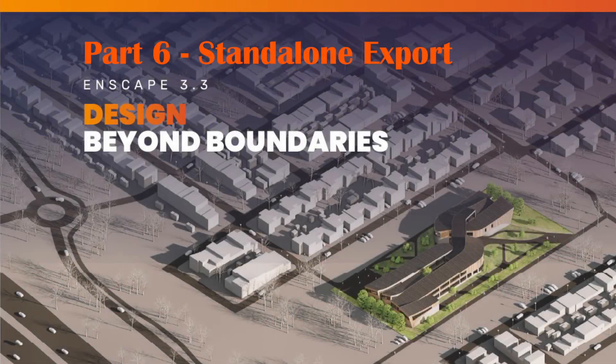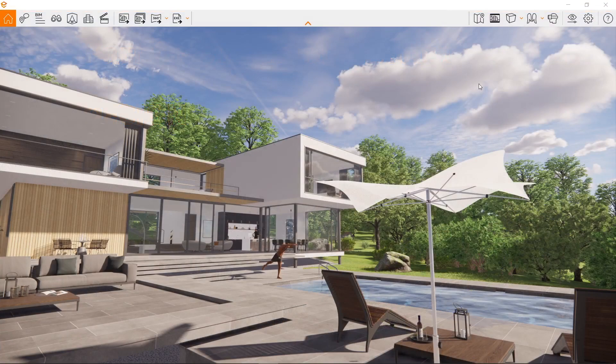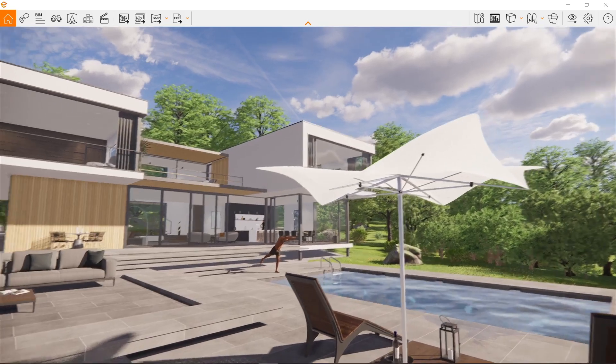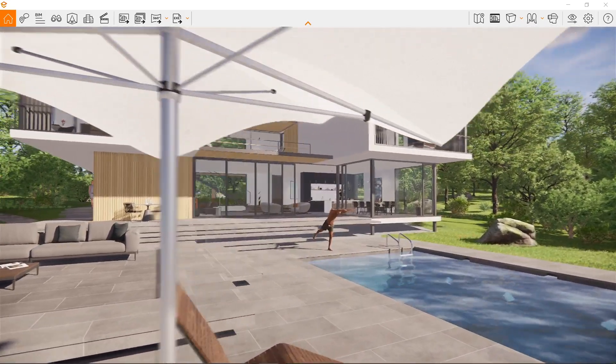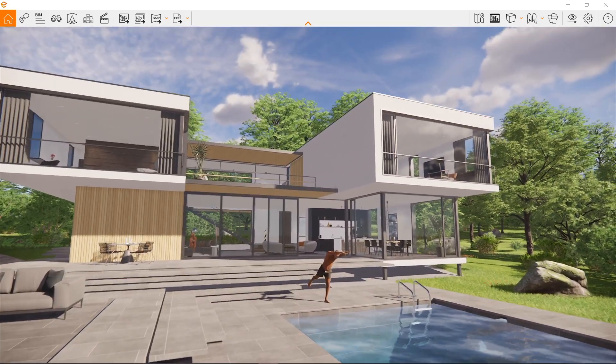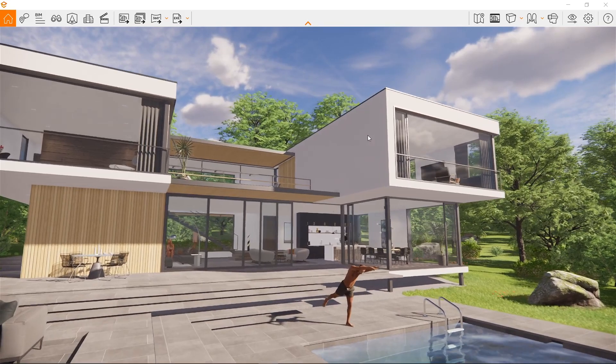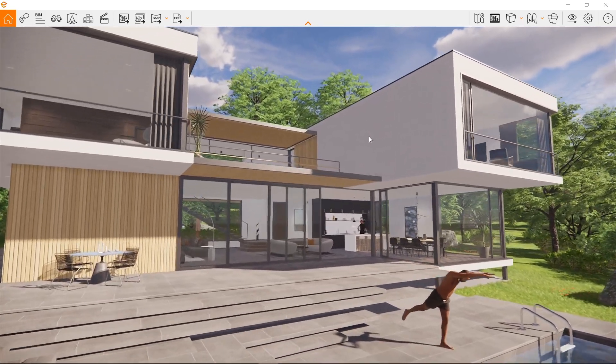Hello everyone, welcome to the sixth tutorial to a beginner's guide on how to Enscape. Continuing where we left off last video about the media output section and image rendering, one part of it is called the standalone export.